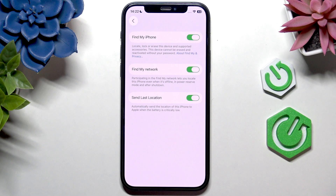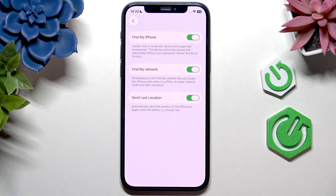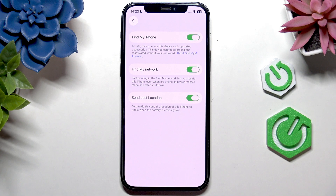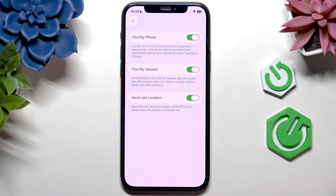With Find My Network enabled, your iPhone can still be found even if it's offline or in power reserve mode after shutdown. Other iPhones or Apple accessories nearby will find its location by connecting to it, even if your iPhone itself is offline, and send that location so you can track it.